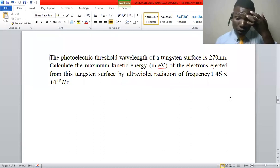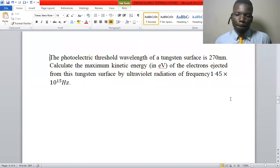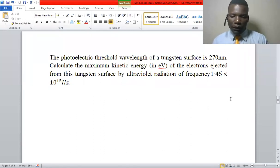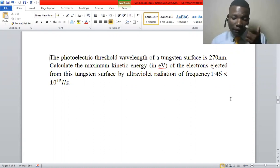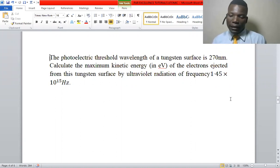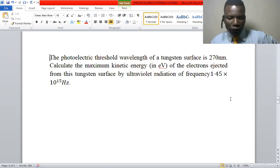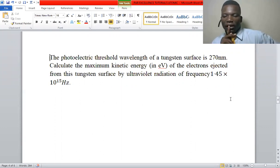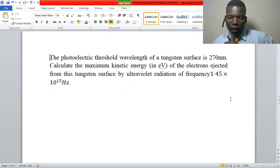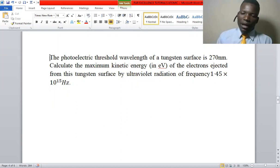This question is under the photoelectric effect. The threshold wavelength of a tangential surface is 270 nanometers. Calculate the maximum kinetic energy in electron volts of the electrons ejected from this tangential surface by ultraviolet radiation of frequency 1.45 × 10¹⁵ hertz.